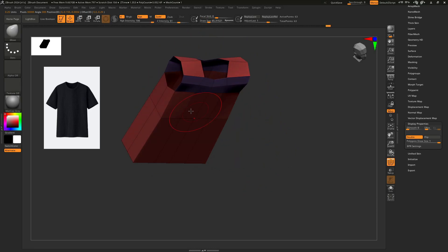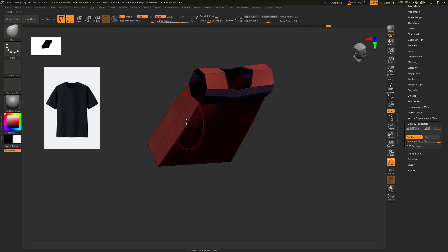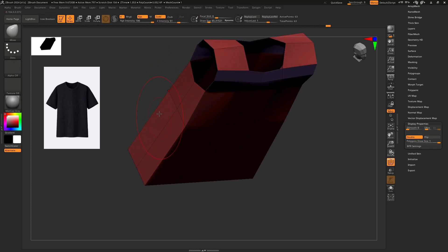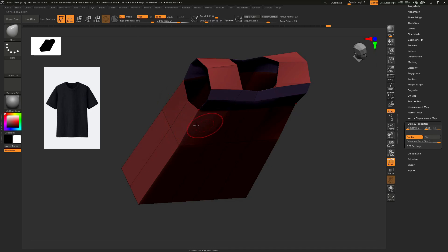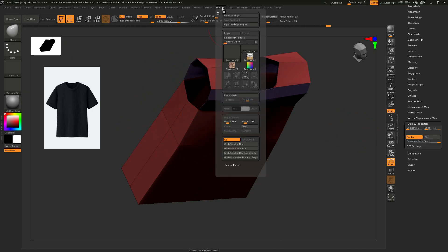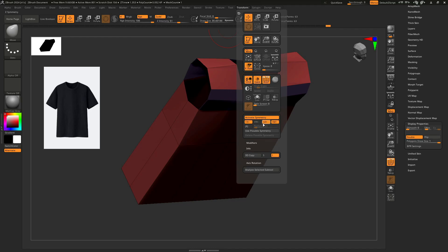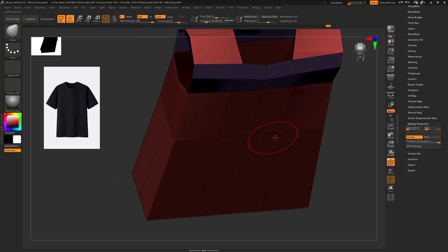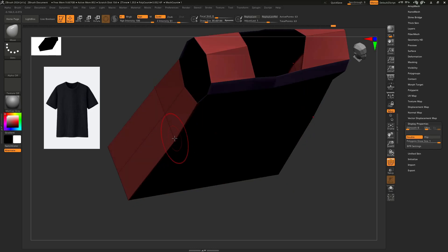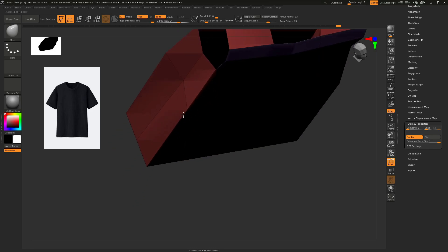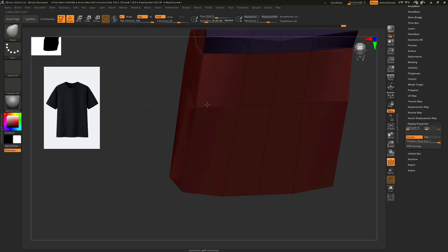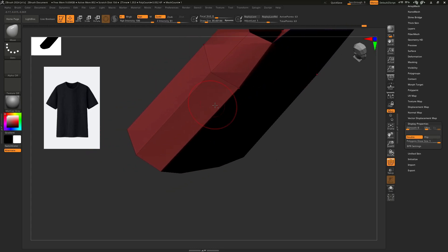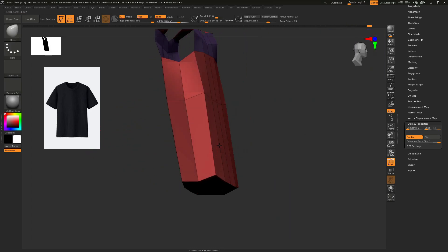This part still looks a bit boxy, so I just need to make some curve here. I am going to take the Move brush and enable Z-axis symmetry — that will help me move this side and the back side at the same time. I am just selecting this part and making it a little bit curvy.